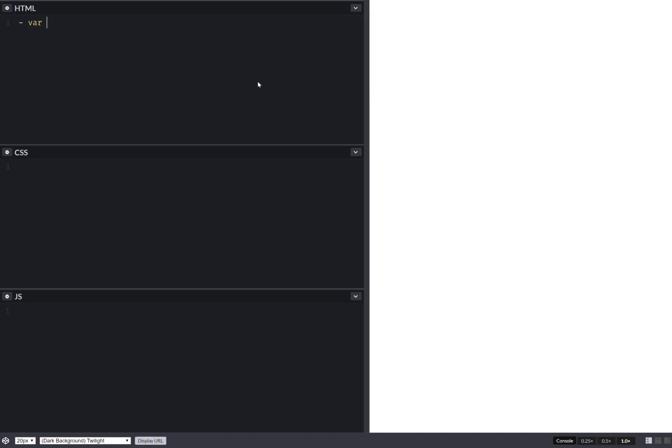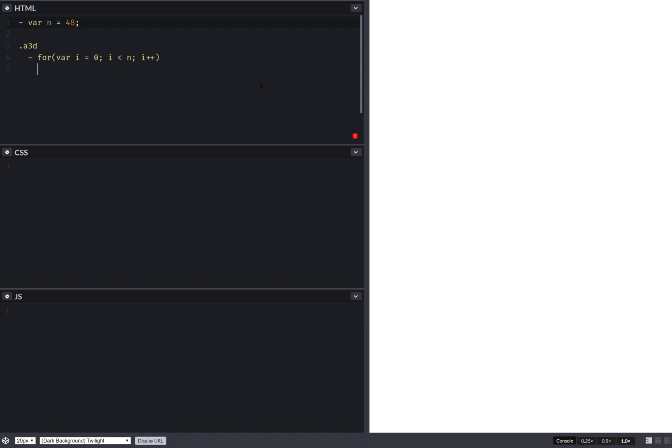We start with the number of bars, let's say something like 48. Then we have a 3D assembly where we'll put our bars, so we have a loop. We're still far from the result but that's irrelevant. We go all the way up to n, increment at each step.